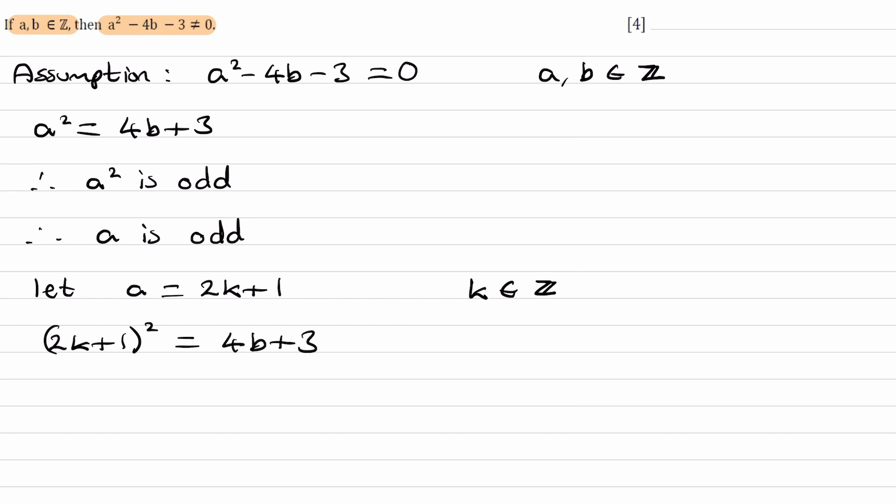I'll expand this out: 4k² + 4k + 1 = 4b + 3. Then I'll bring all the terms with 4 to one side: 4k² + 4k - 4b = 2.